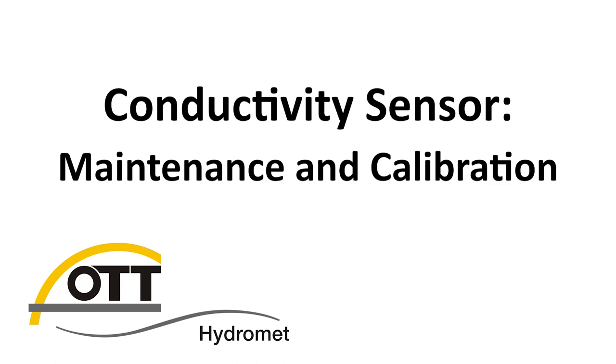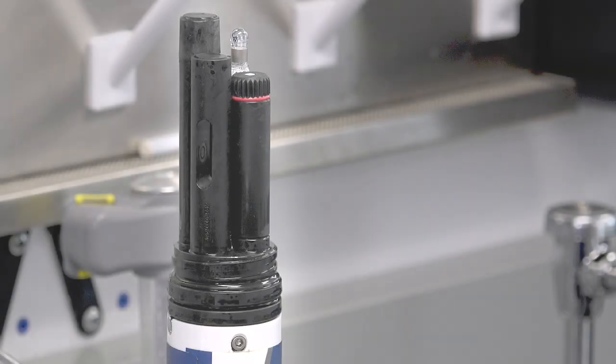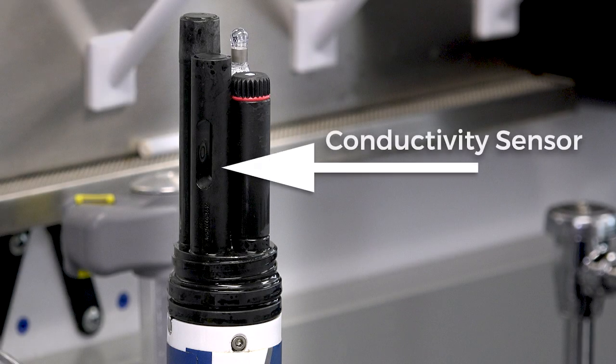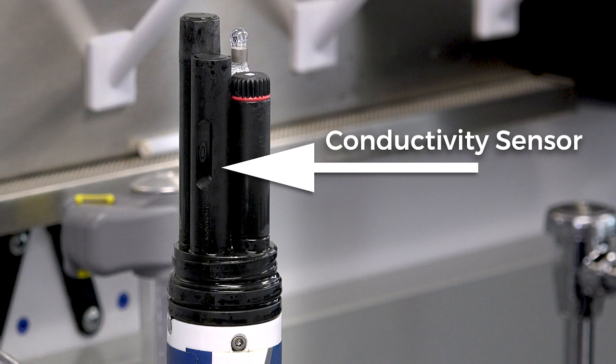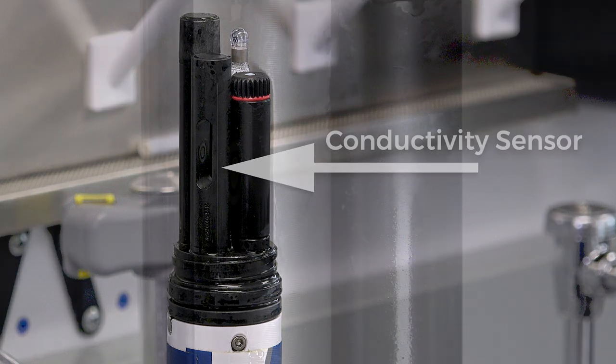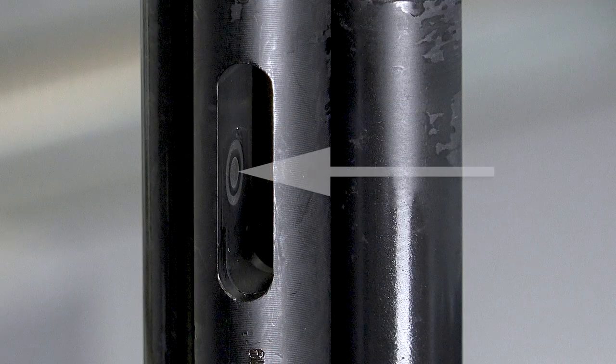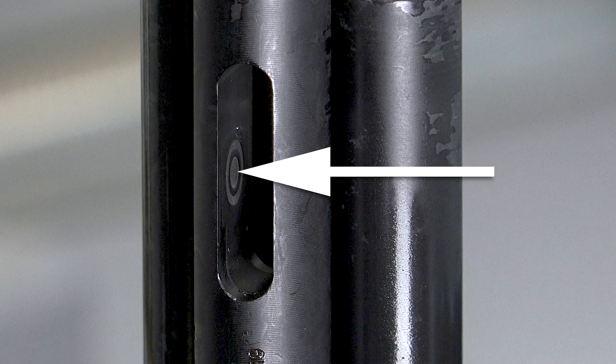Maintenance and calibration of the conductivity sensor. The conductivity sensor measures the ability of water to conduct electricity across a set distance between graphite conductors of a known size. When the conductivity is known, the salinity and total dissolved solids can be calculated and displayed.